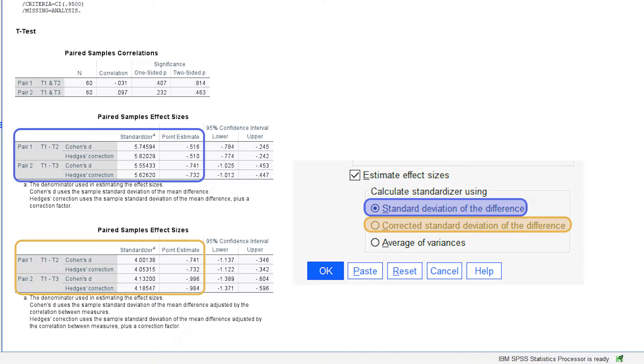Then, you are looking at the point estimate column for either Cohen's d or Hedges' correction of d. Hedges' correction will be a bit more conservative or biased. Take that with a grain of salt.